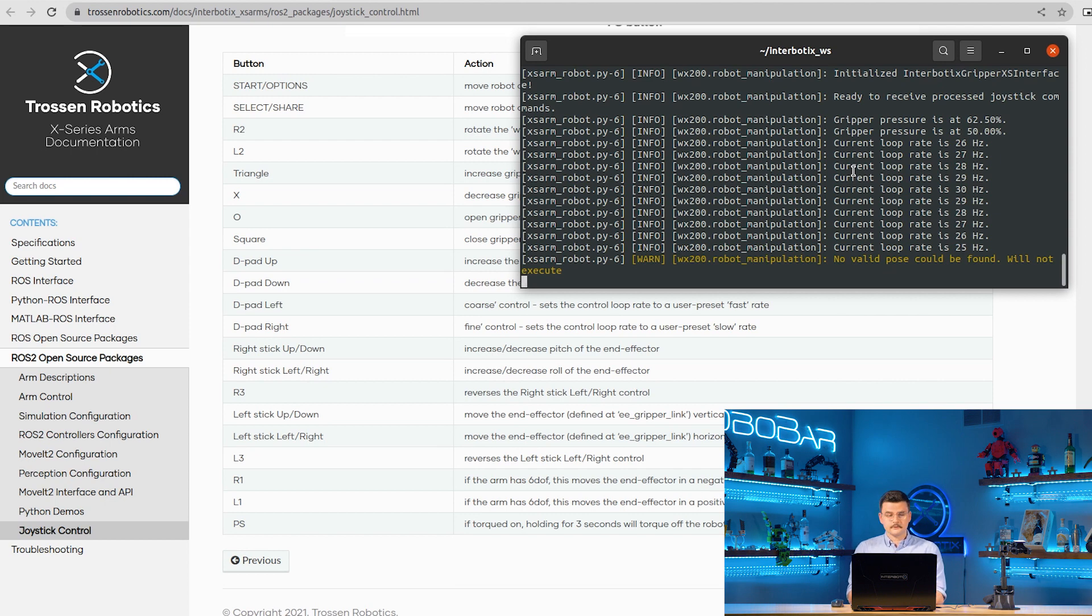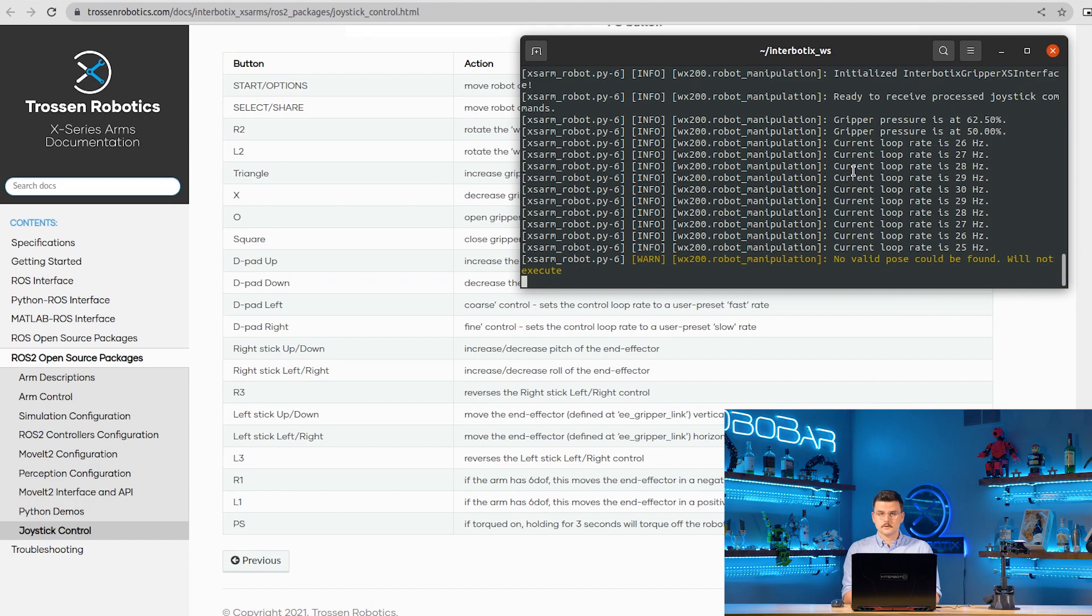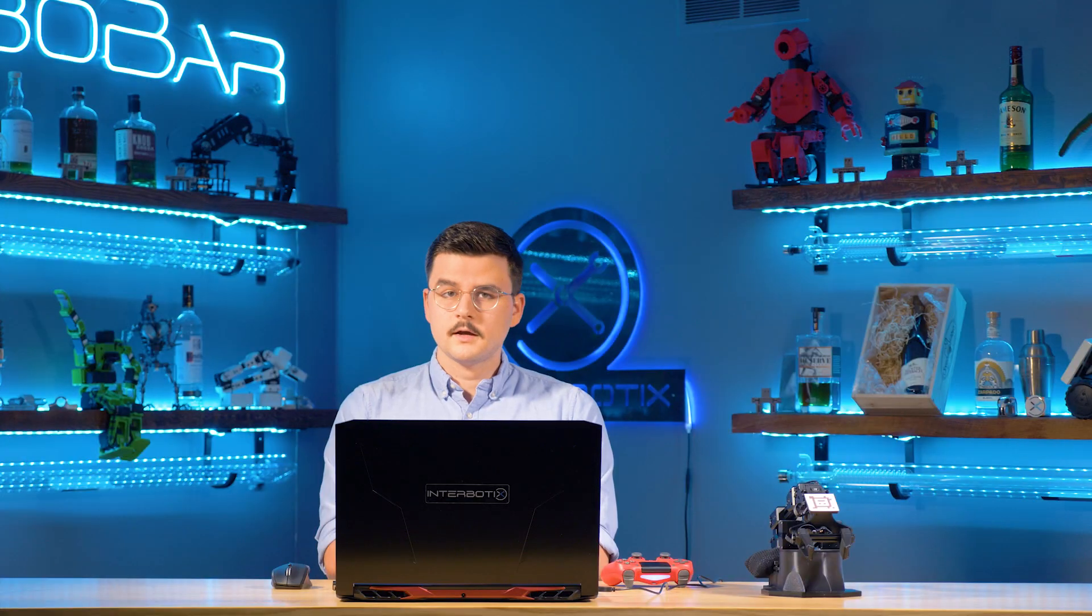Our robot is not six degree of freedom, but you would use R1 and L1 to move the end effector along its Y axis. Pressing the PS button will torque off the robot. We will just send it to its sleep pose. We're going to hold down the PS button for three seconds.